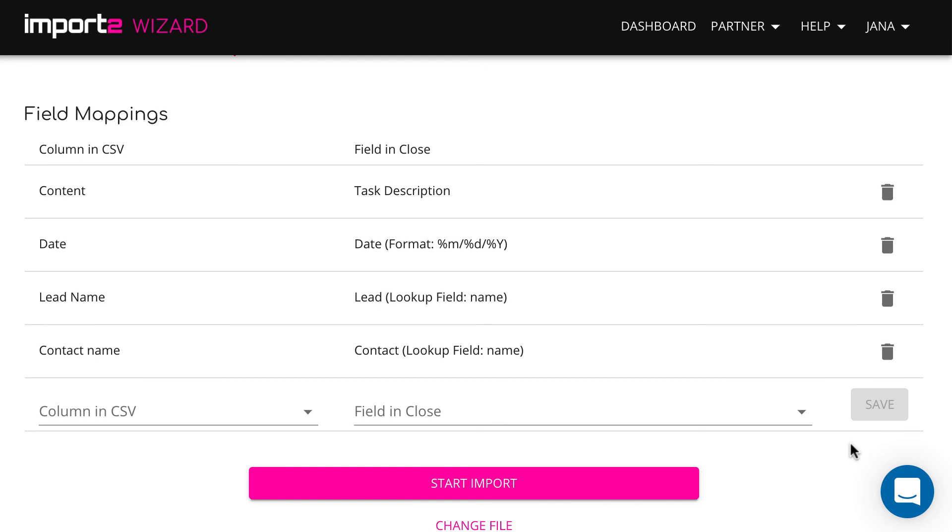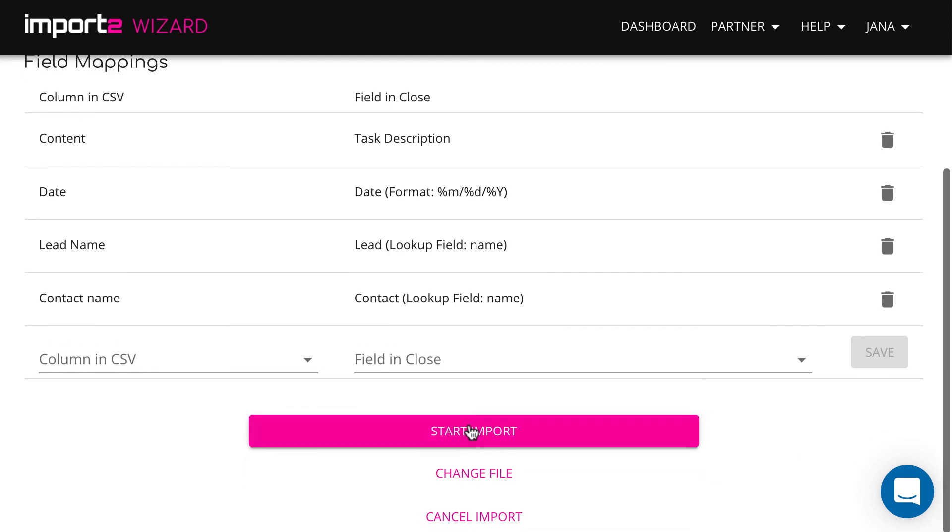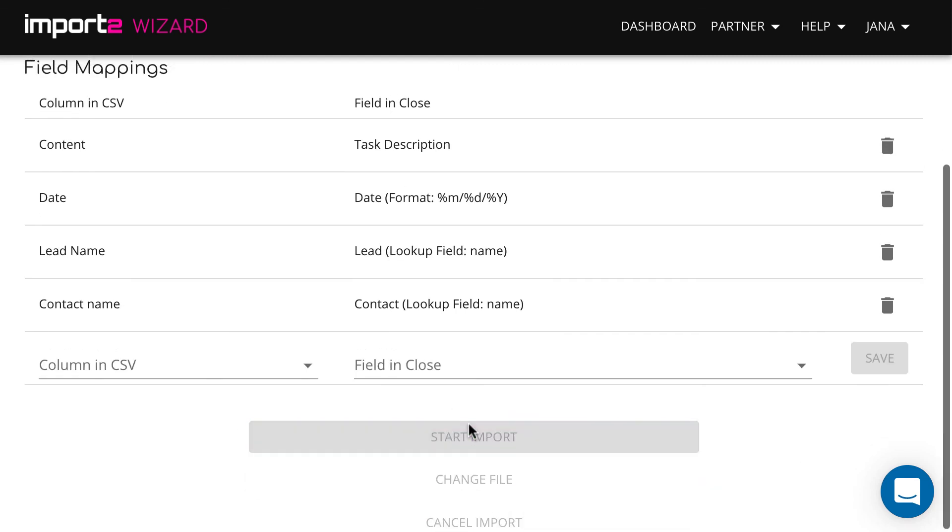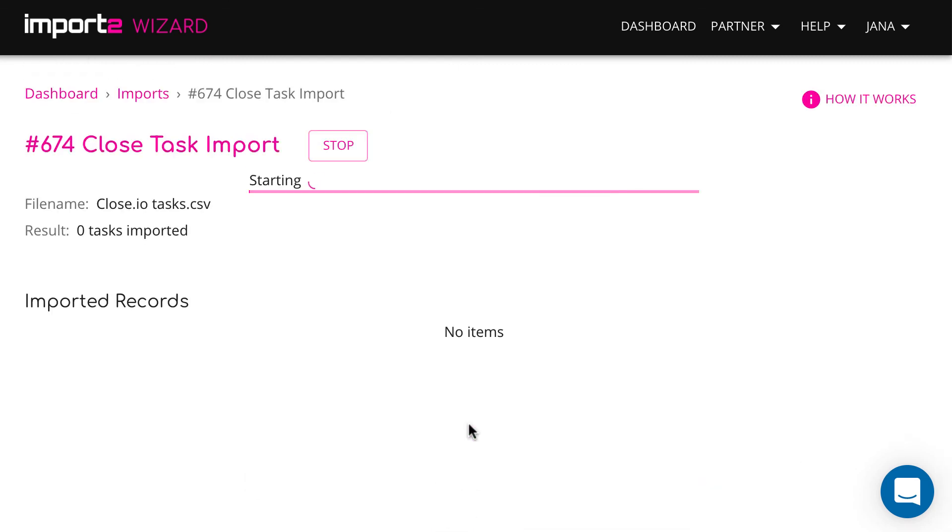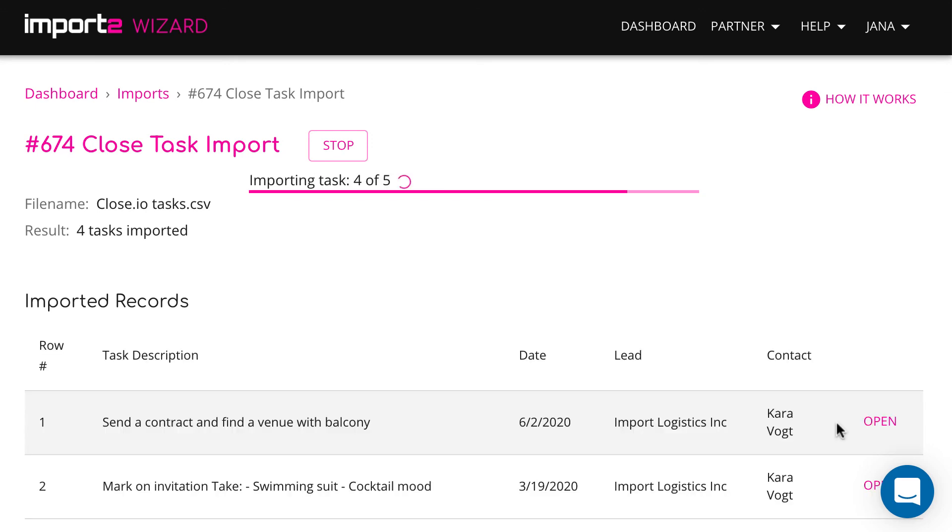That's it! Your import is set up. Press Start Import and Continue. Again, you get a preview of all imported tasks.